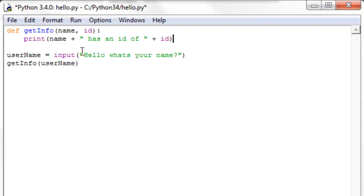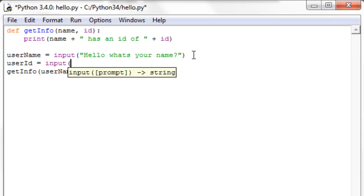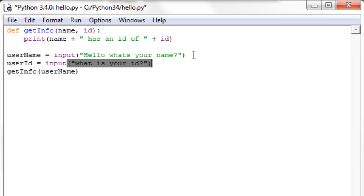So now we're going to have to have two prompts. We'll say hello, what's your name, and we'll say user id equals input, and let's say what is your id.